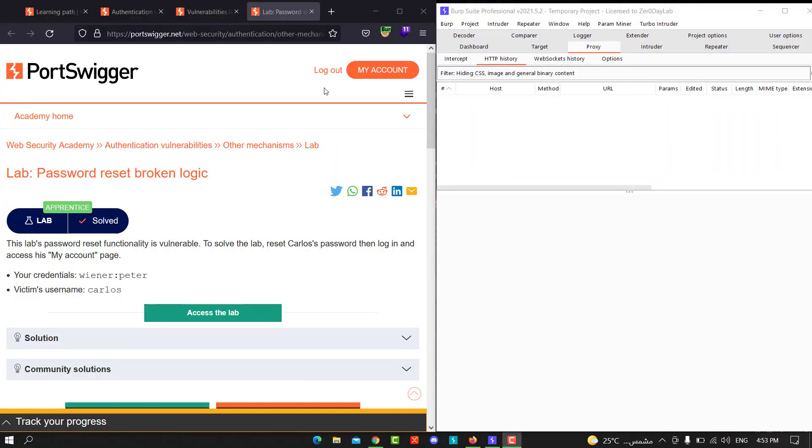Hello guys, this is Boy Binky. I'm back for another video. Today I'll walk you through how to solve the lab Password Reset Broken Logic. The goal of this lab is to reset Carlos's password, then log in and access his My Account page. We have conditional credentials here: winner and the password Peter, and the victim user is Carlos.